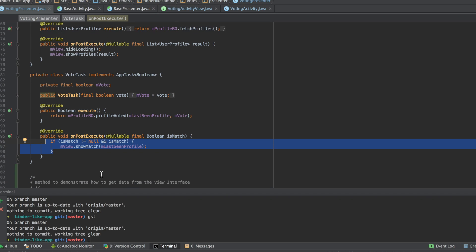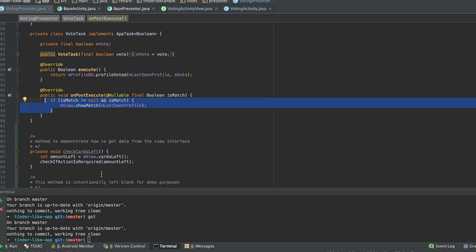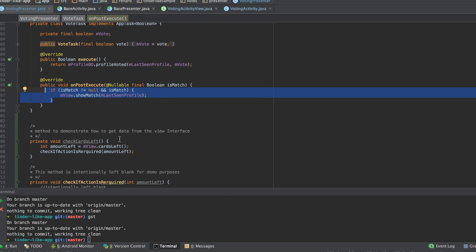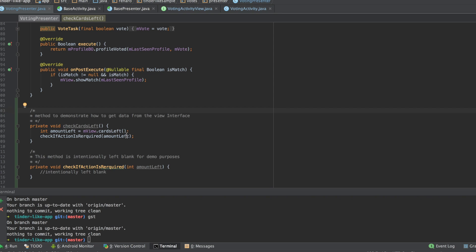So, you might be wondering, okay, if I should not have Android API in the presenter, how do I get the input from my activity? Well,